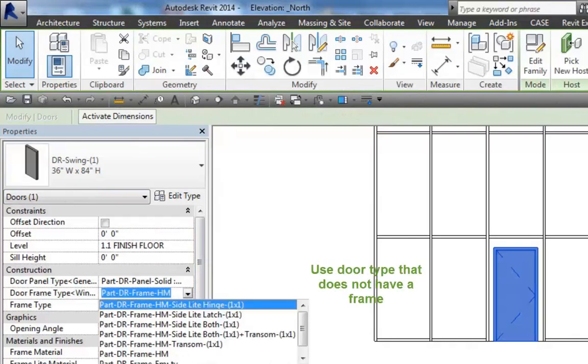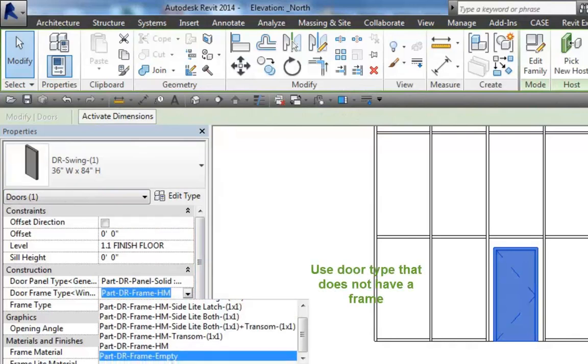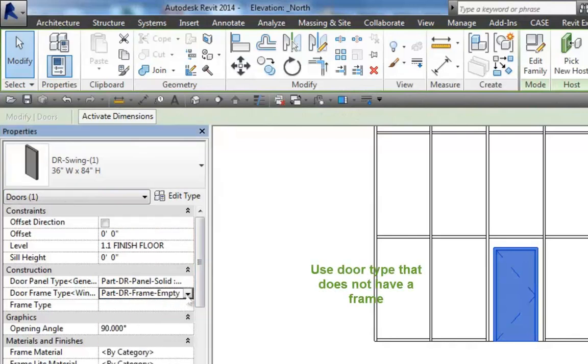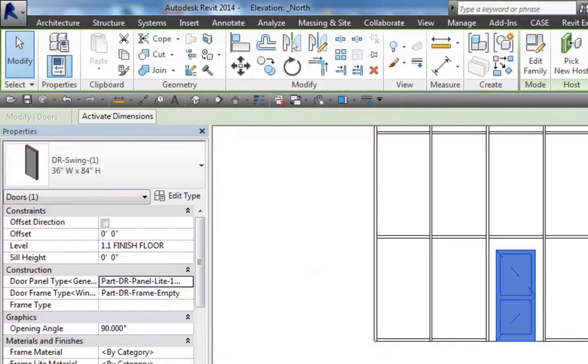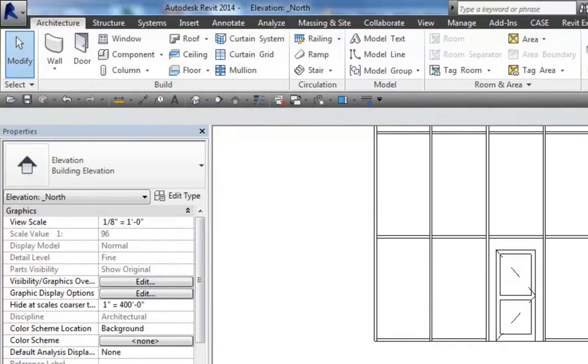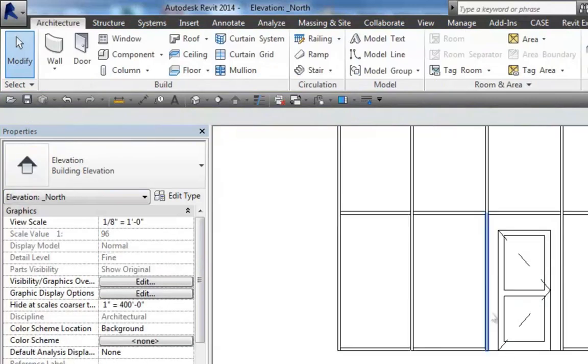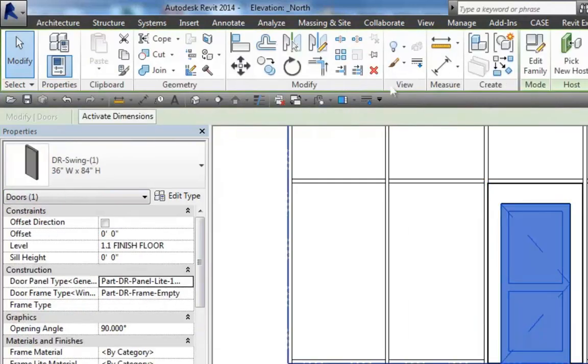What I want to do now is take out the frame. In my case, I've got a door that I can take the frame out easily.